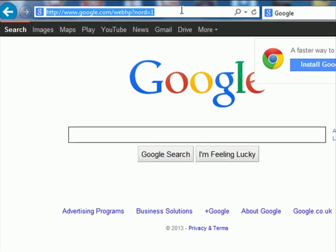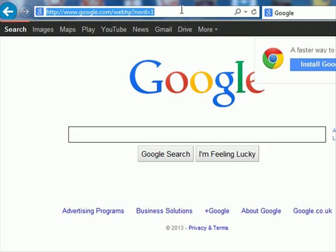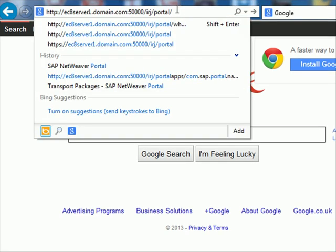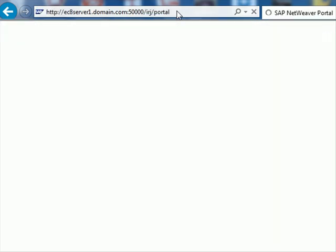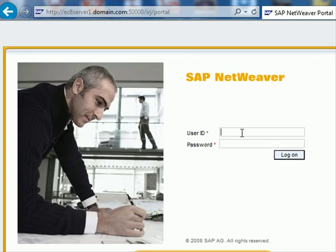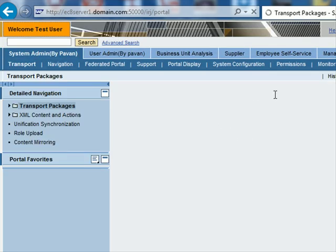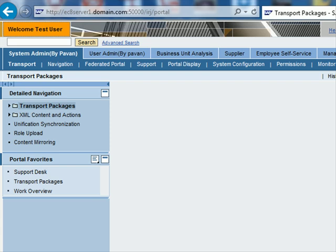So I open my internet browser and I enter my URL. This is my server name, domain, the port number, and IRJ which is the standard extension for a portal. I click enter and I get the logon screen. I enter my user ID and password, and this is what the portal looks like.